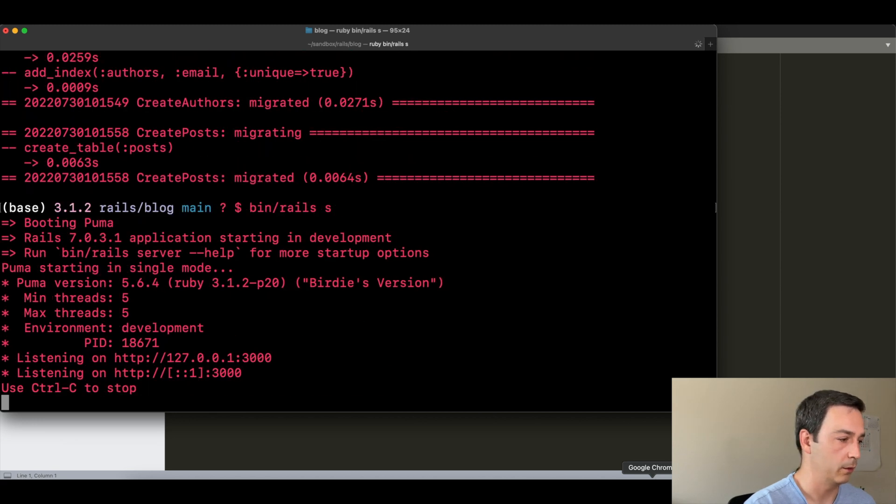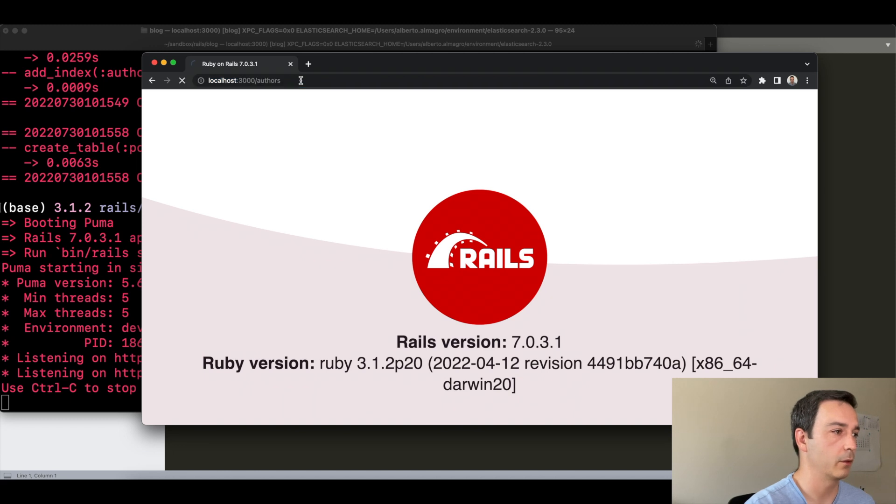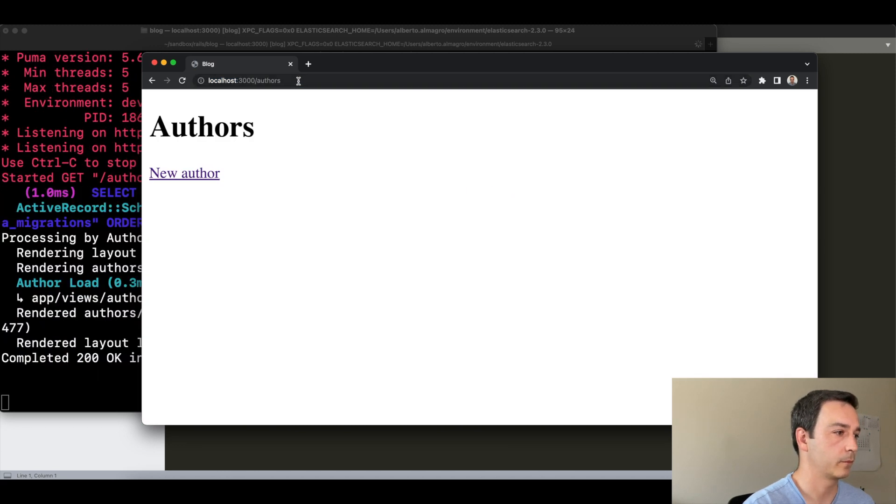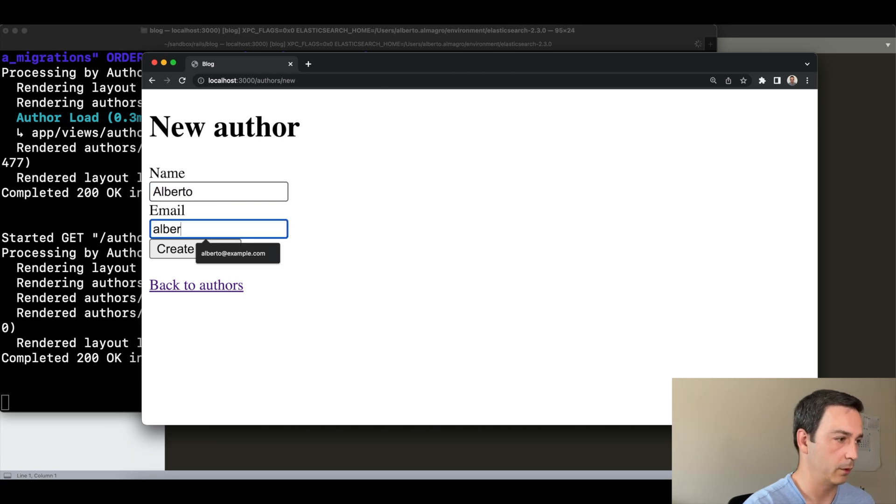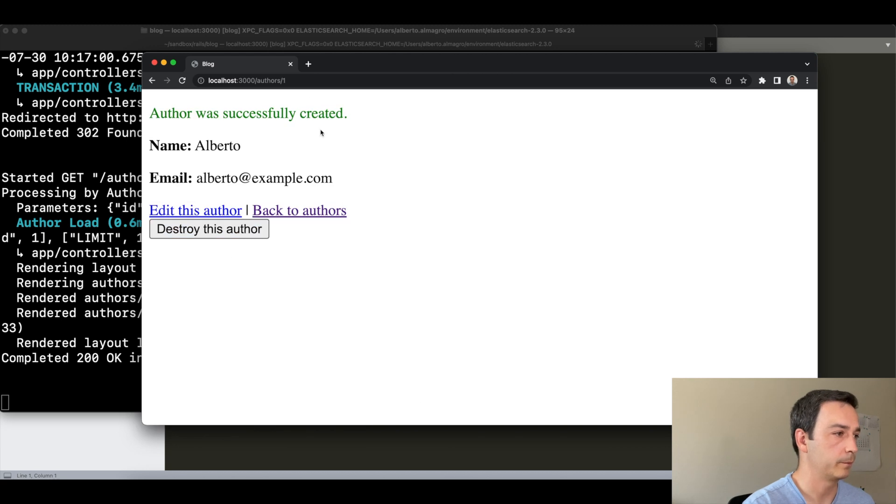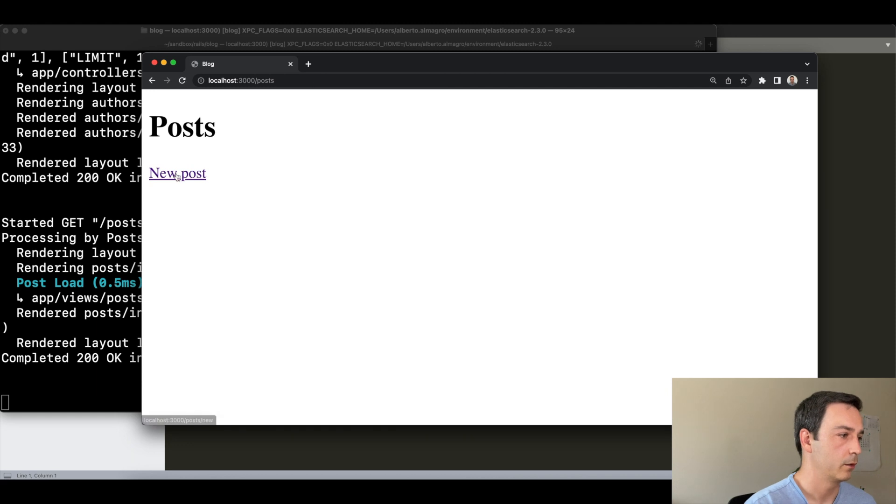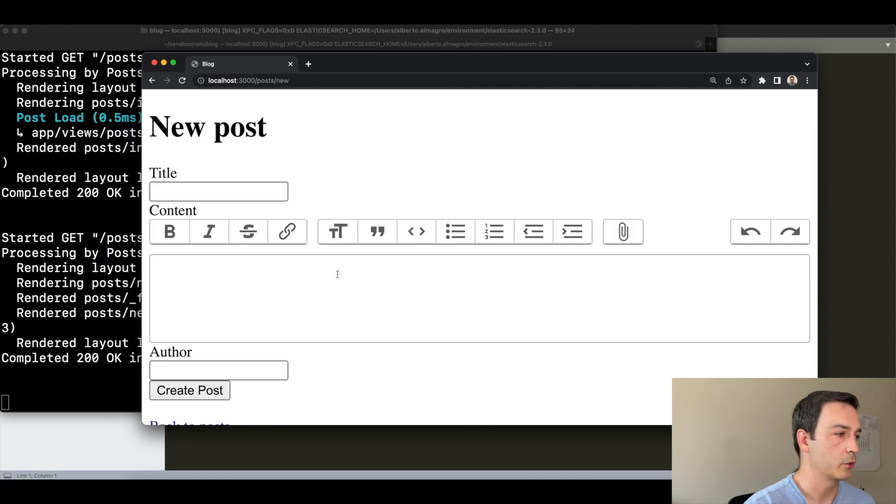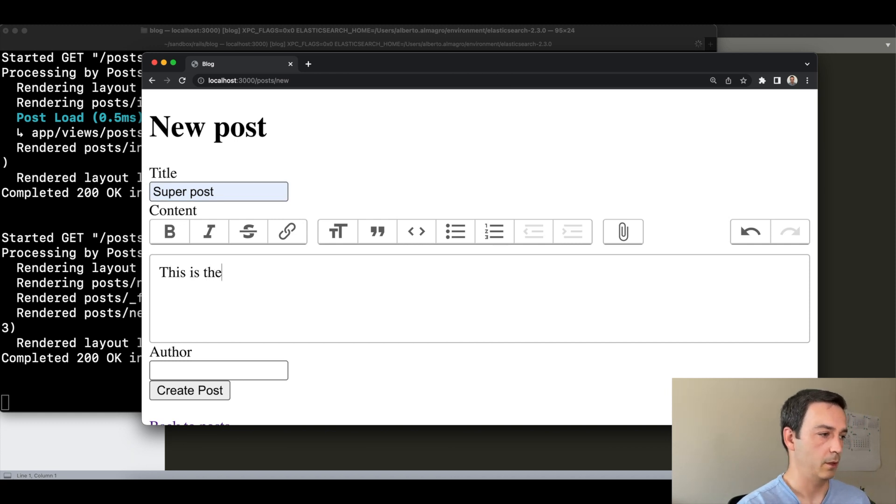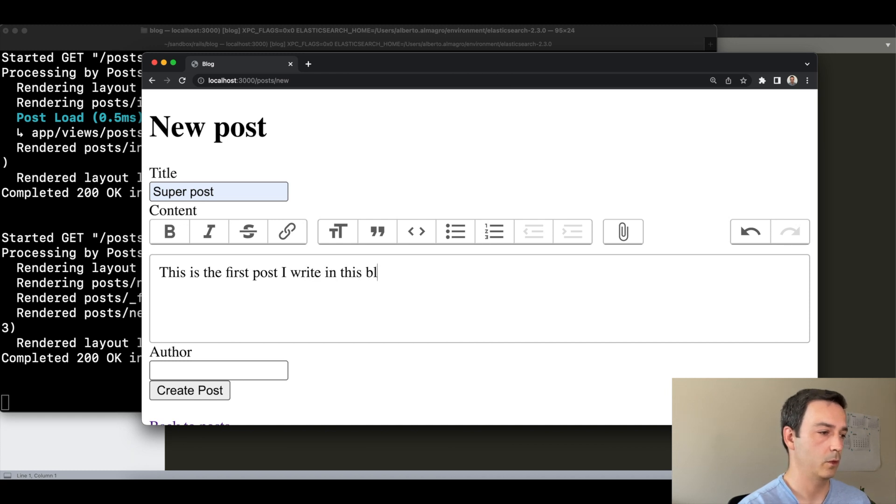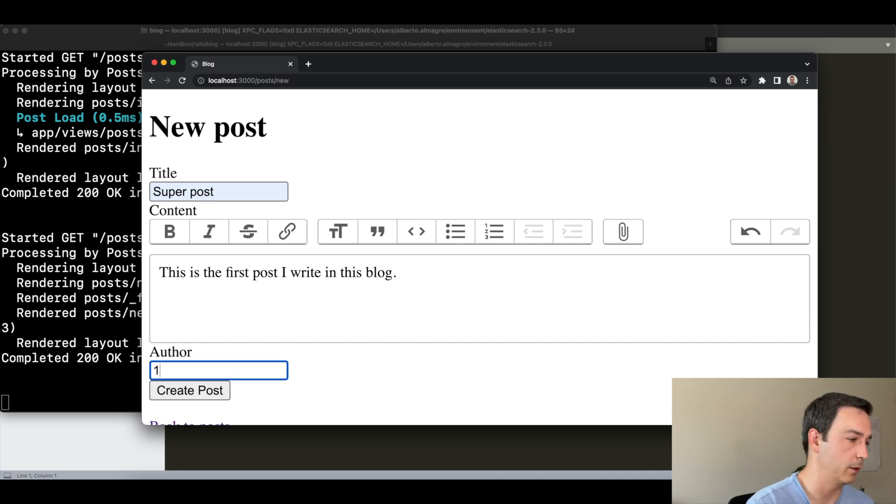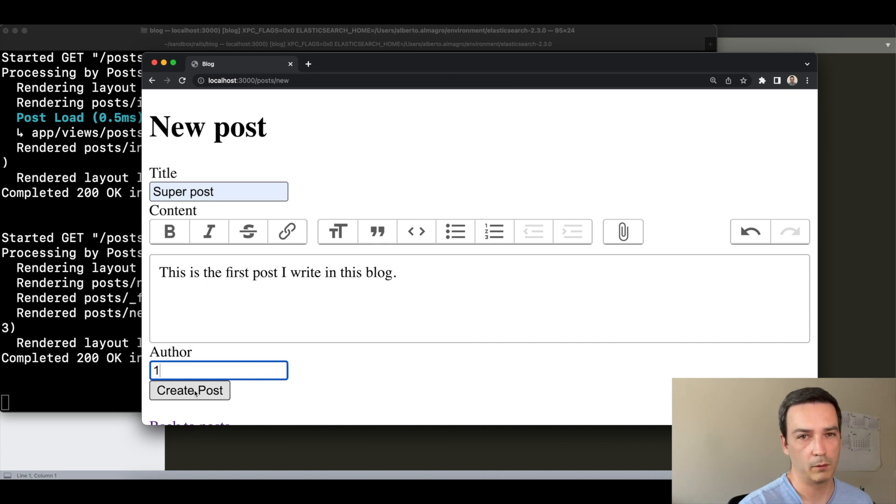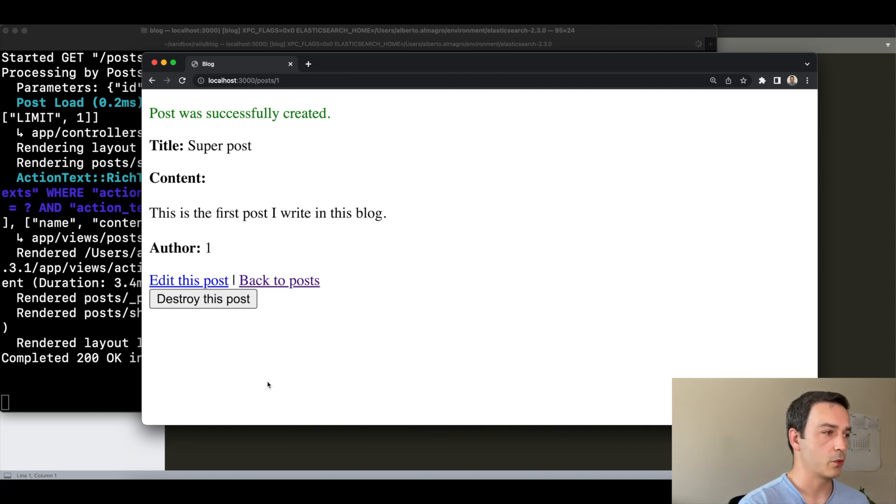Voila! Let's create first an author. New author: Alberto, alberto@example.com. Create author. And then let's create a post. New post - the super post. This is the first post I write, for example. And then the author, this should be an ID, so I'm supposing that it's going to be the one for the author that we just created. Yeah, it worked. Post was successfully created.